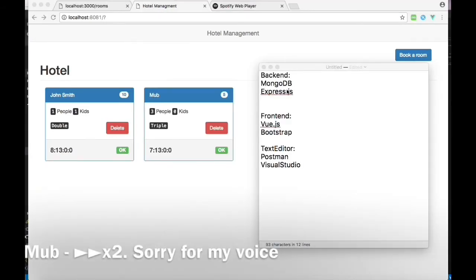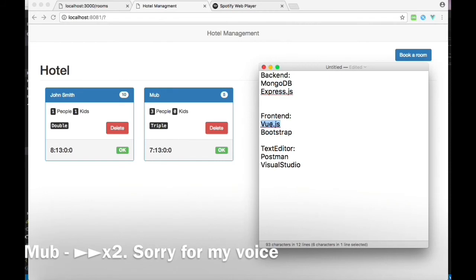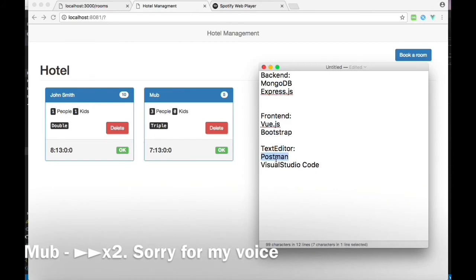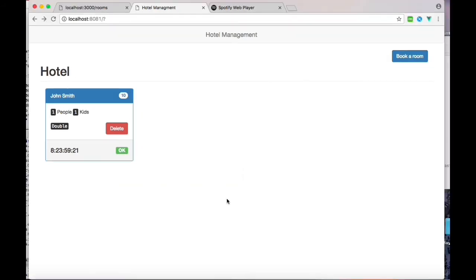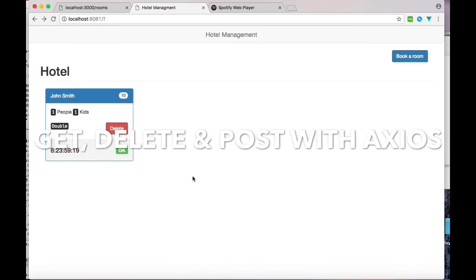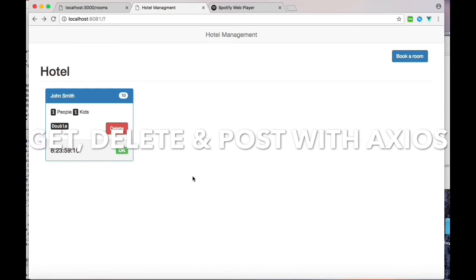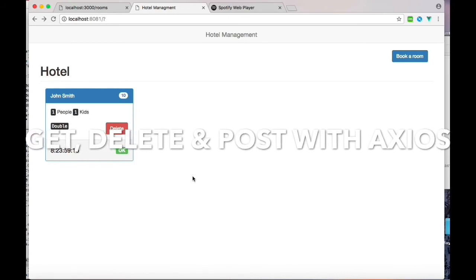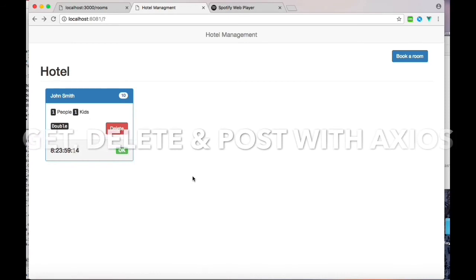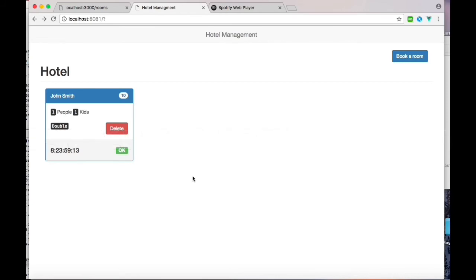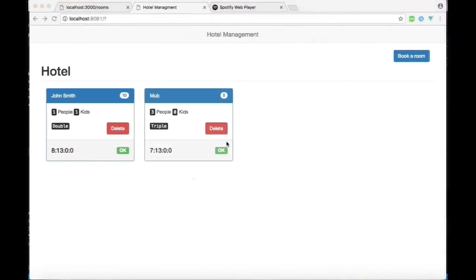For the backend I've used MongoDB and Express.js. For the frontend I use Vue.js and Bootstrap. As a text editor I use Visual Studio Code, and to test my backend I use Postman. I'm using GET, DELETE, and POST. If you guys want, I can also introduce UPDATE—just let me know and comment.